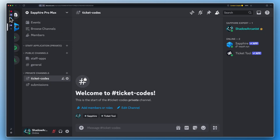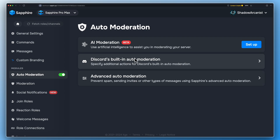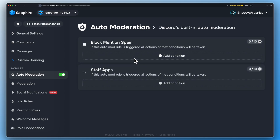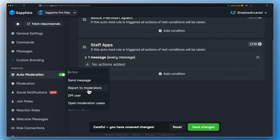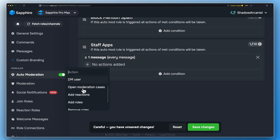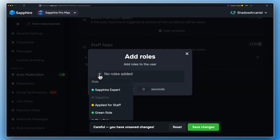Now go to the Sapphire Dashboard and click this refresh button to fetch the changes we made on Discord Auto Mod Settings. If you see the staff app's Auto Mod rule here, then you set up the Auto Mod correctly. Add a new condition and choose the action 'Add roles', then select the 'Applied for Staff' role. We will come back to this option later in this video.